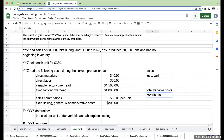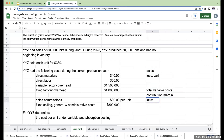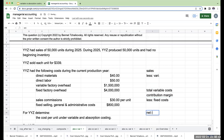This is going to get us something called our contribution margin, less our fixed costs, and this is going to give us our net income under variable costing.